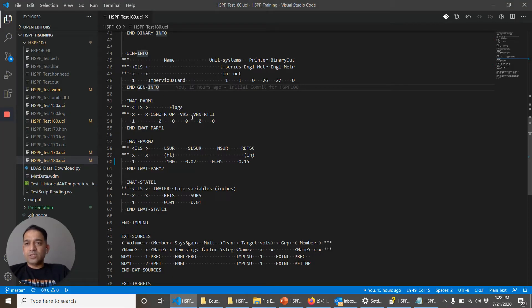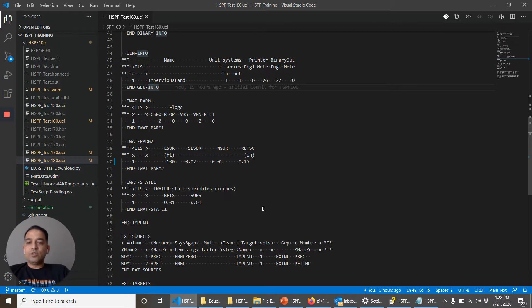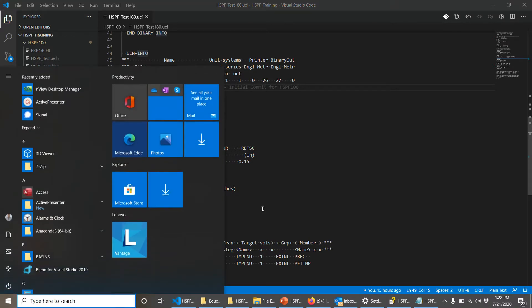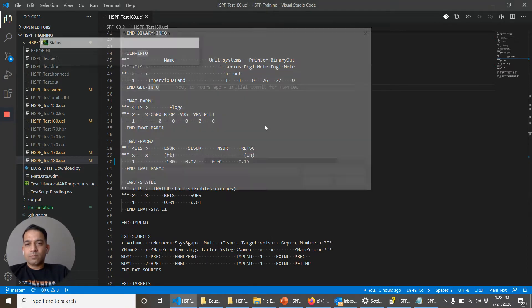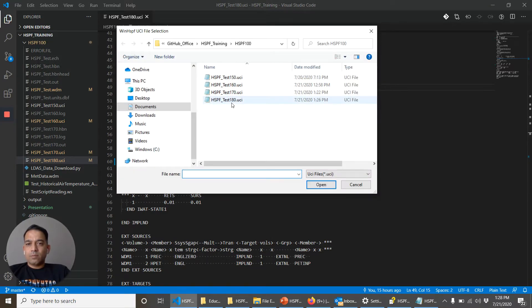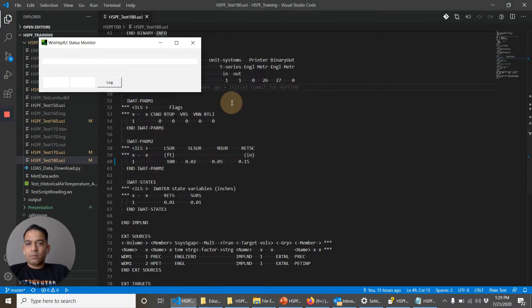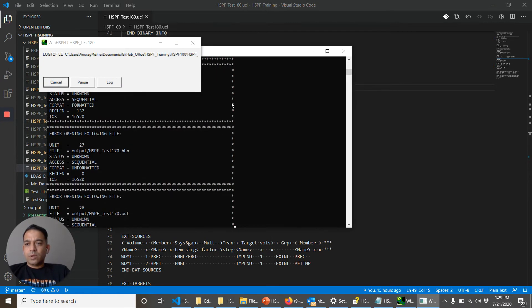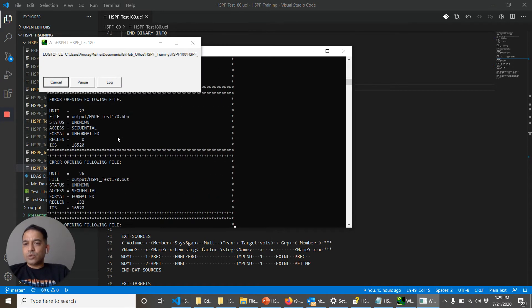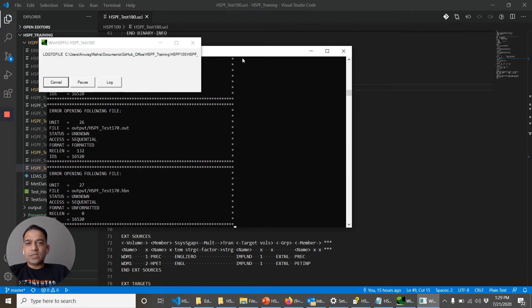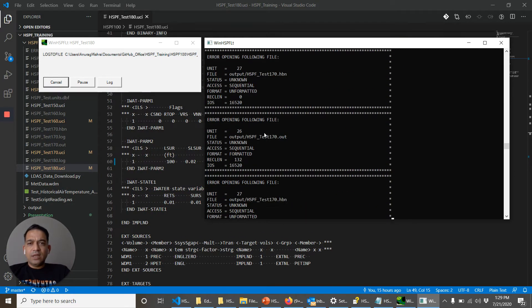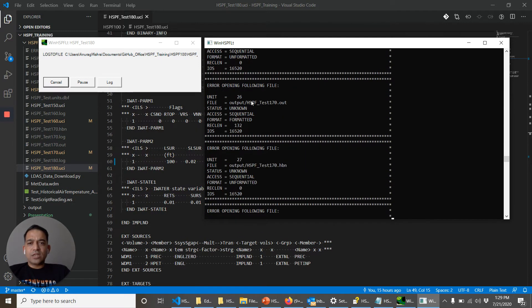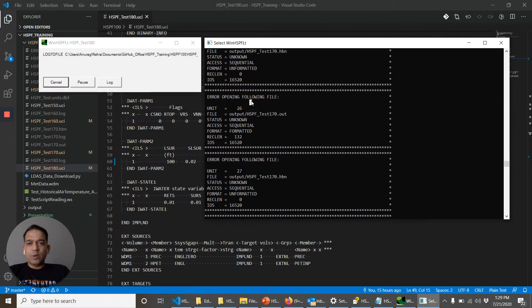So this is a UCI file, similar UCI file as before. Let's run it. Okay so it's giving me a weird error now. So as you can see this kind of window has come up as I click on it.